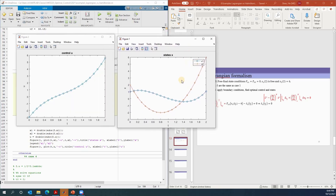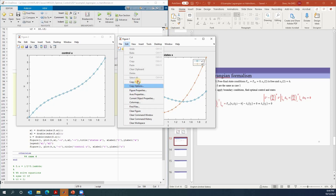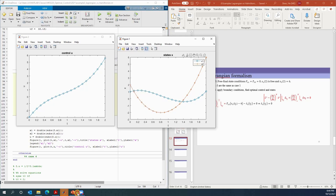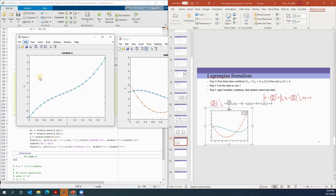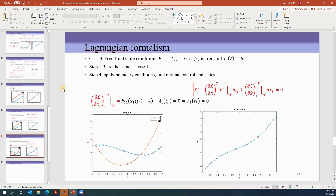Let's verify: we want to control from (1, 2) to a state where x2 at time two equals six — and we can see it reached six, so that's correct. x1 is free and can be anywhere, and the system reached the final state at time two seconds. Let's copy the result and the control figure.